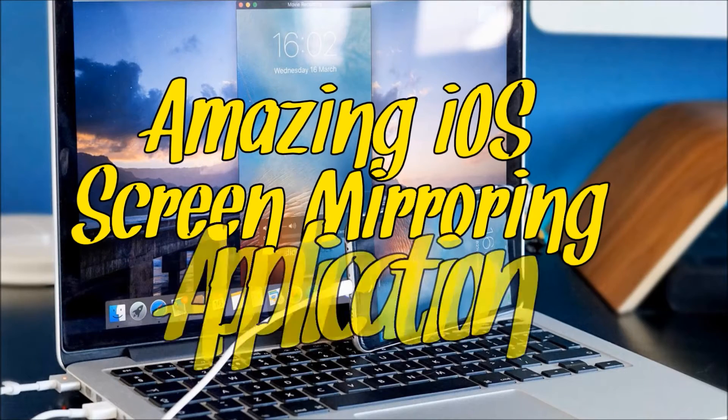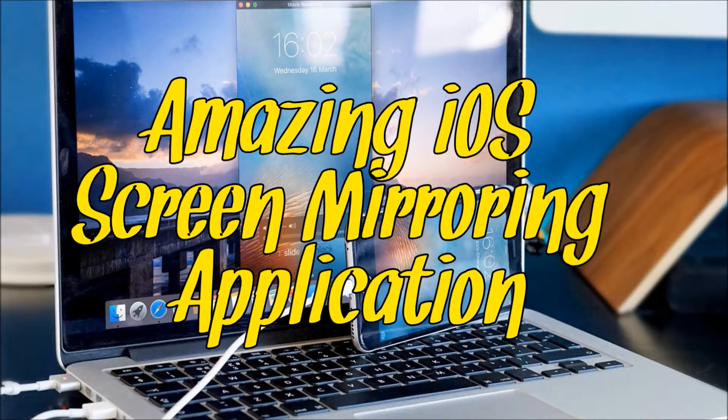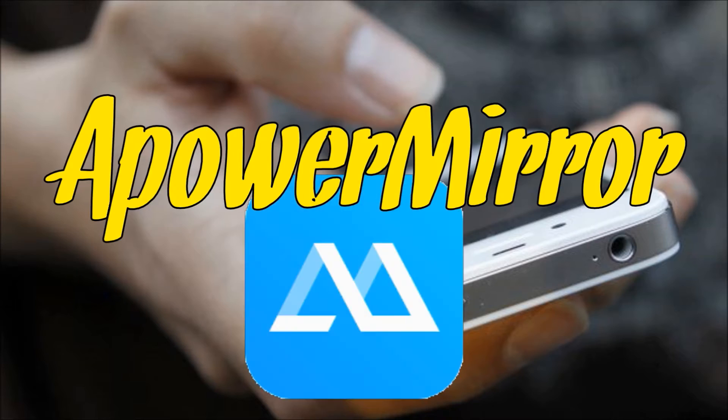Hi guys! Today, I'll show you an amazing iOS screen mirroring application which is ApowerMirror.